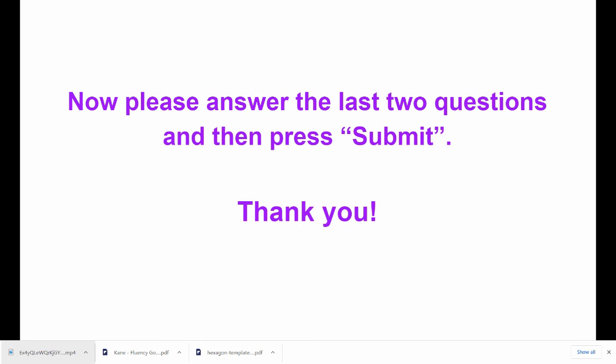Now I'd just like you to answer two last questions, and then you can press the submit button. I want to thank you for helping us learn more about your thinking.